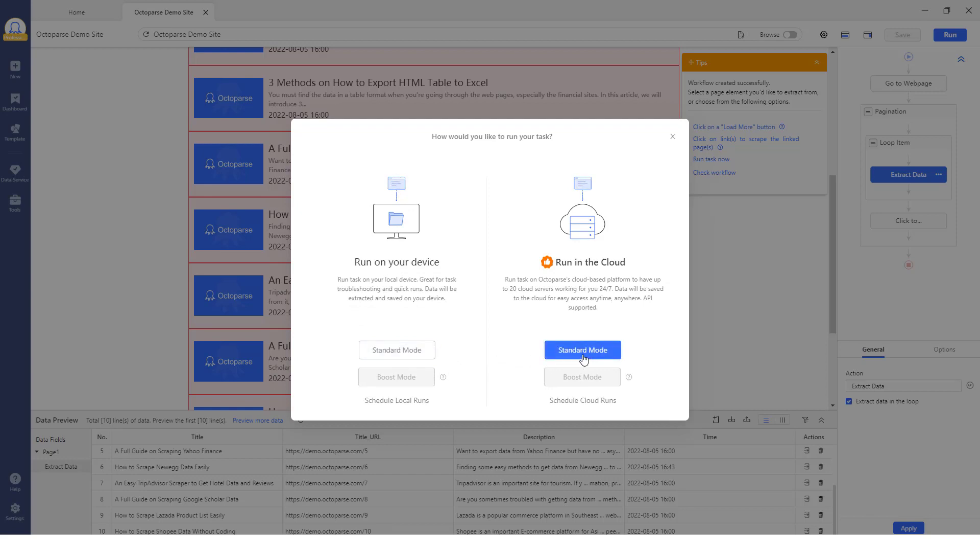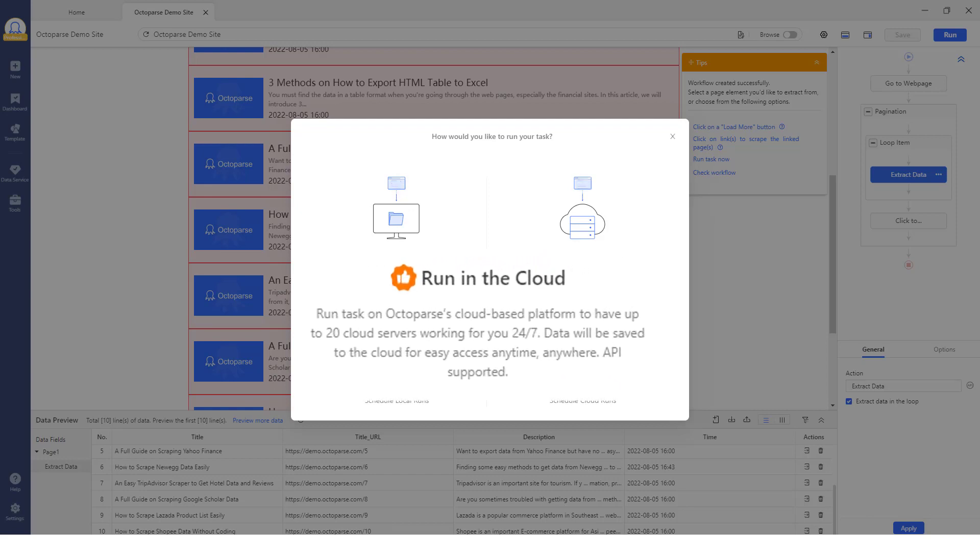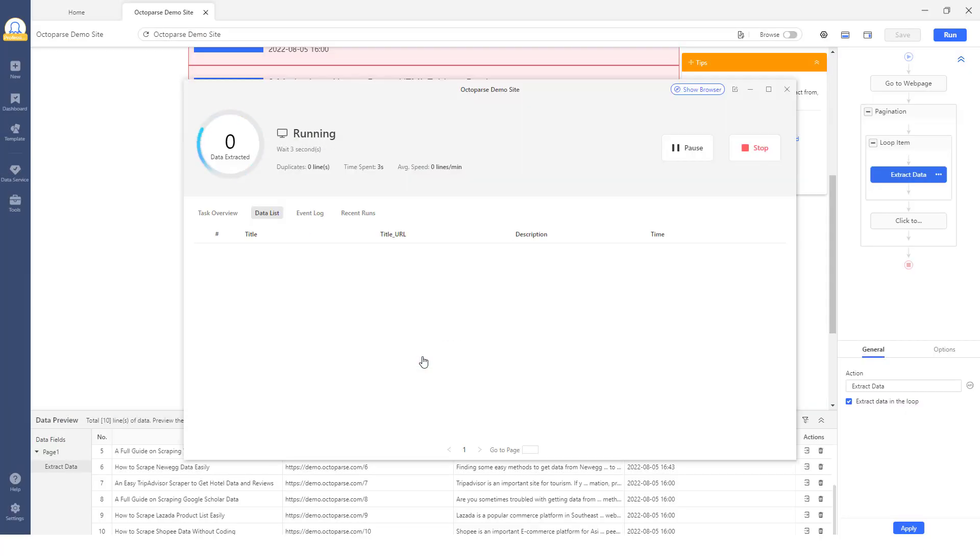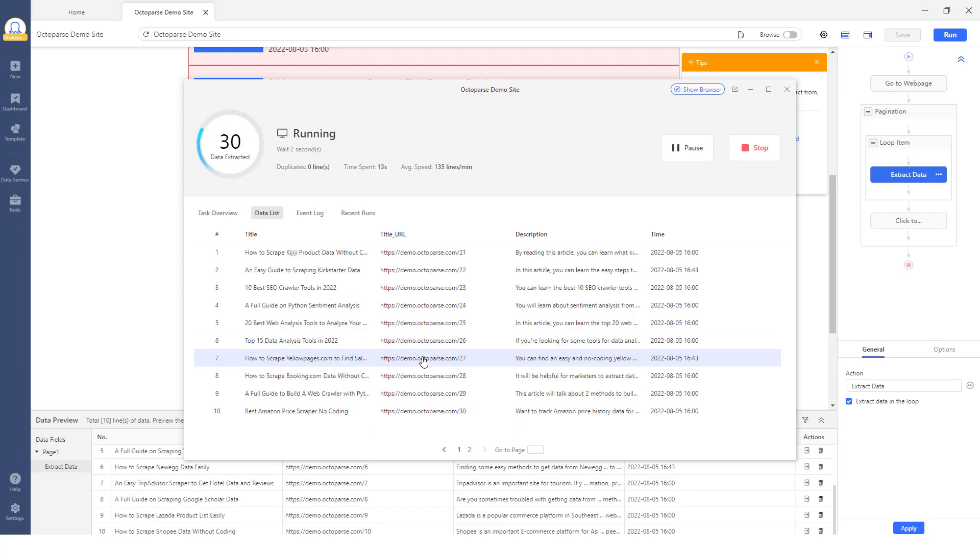Alternatively, by running the scraper on the cloud, your task will be sent to the cloud service for continuous operation 24/7 without the need for your device to be switched on.